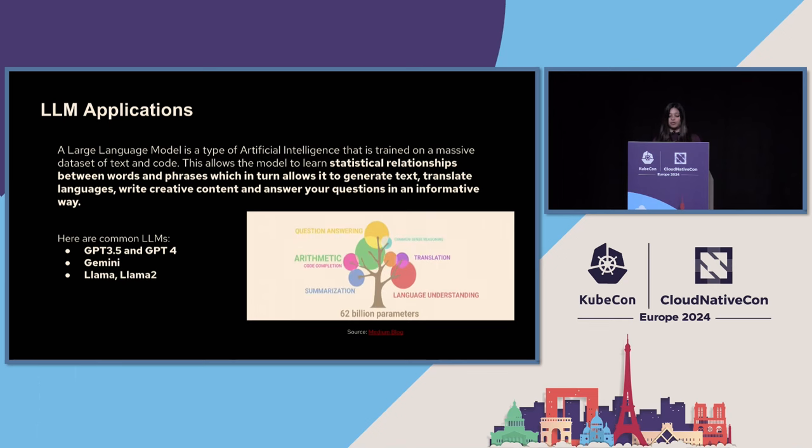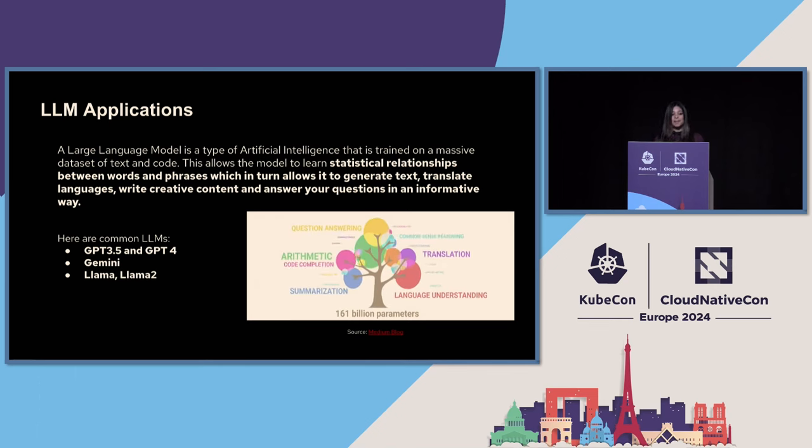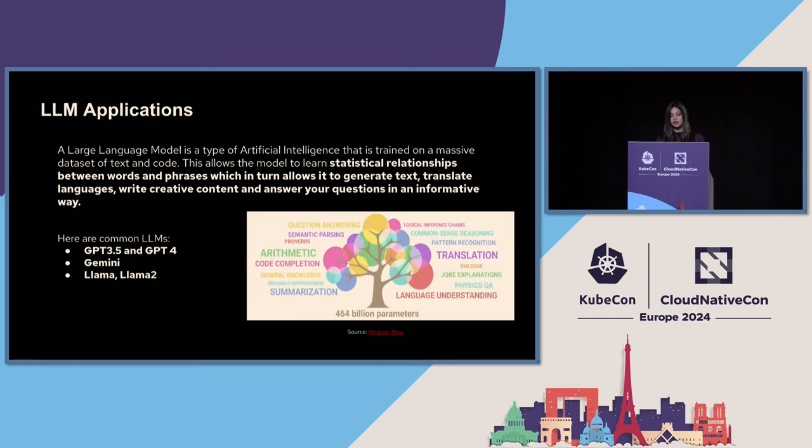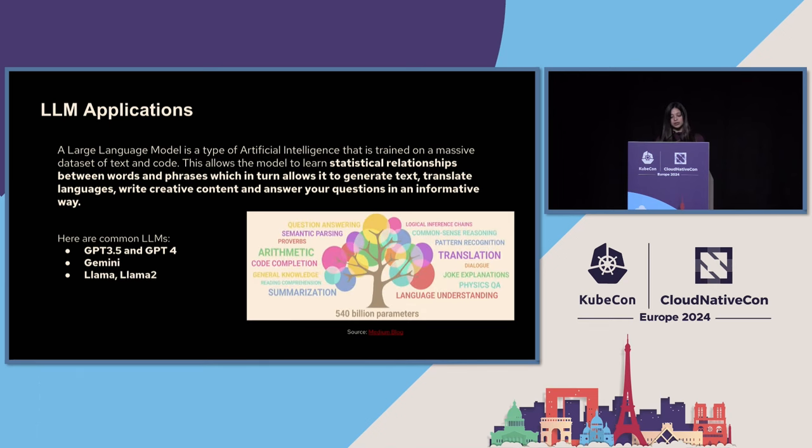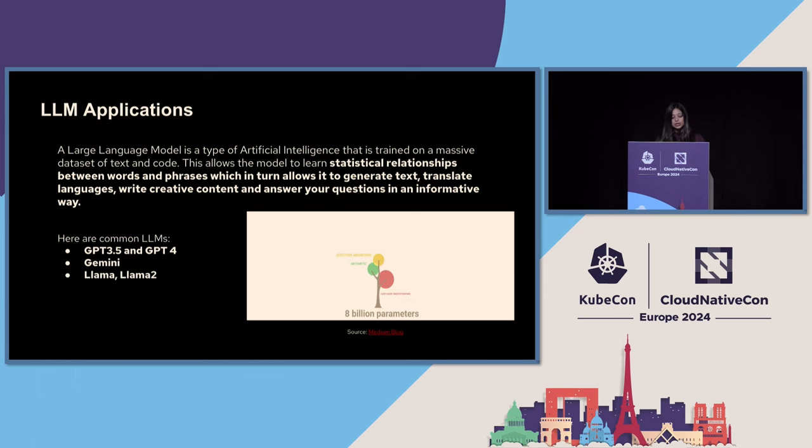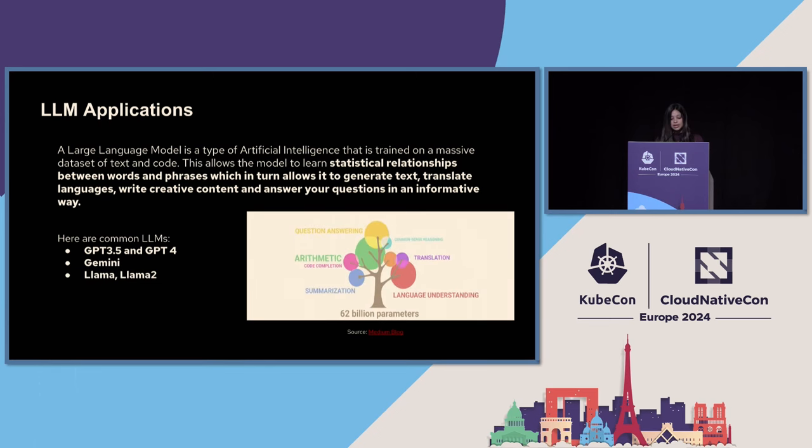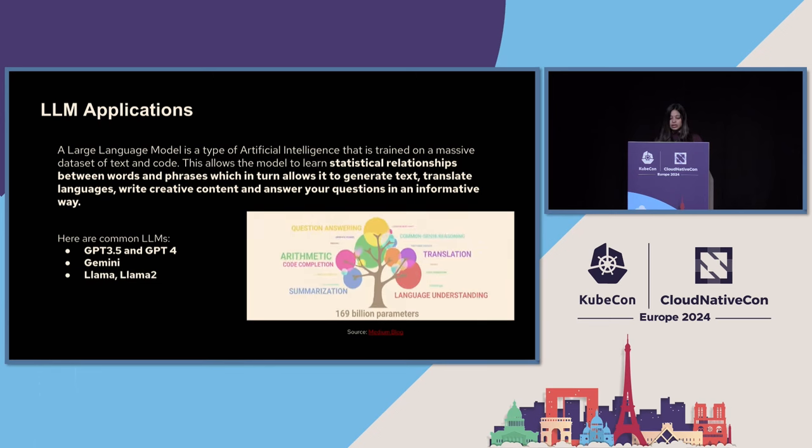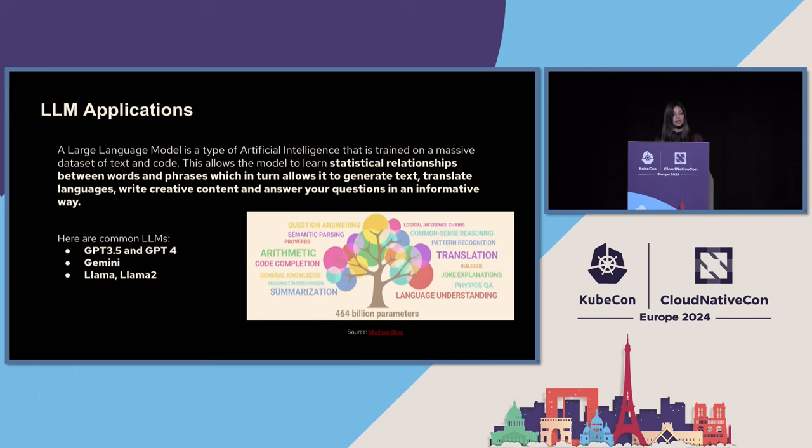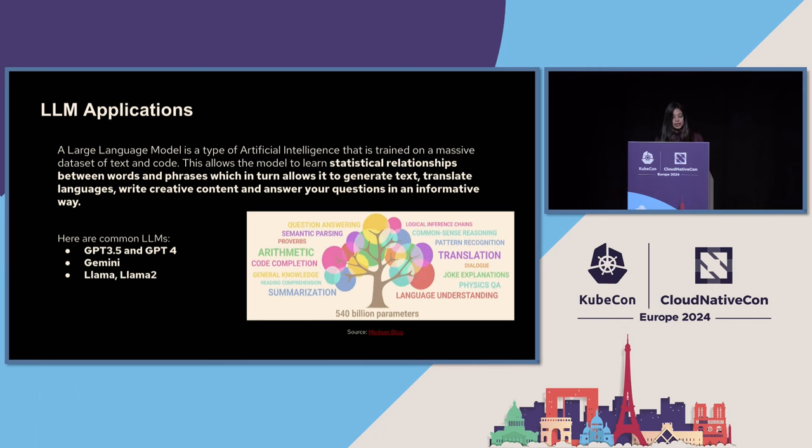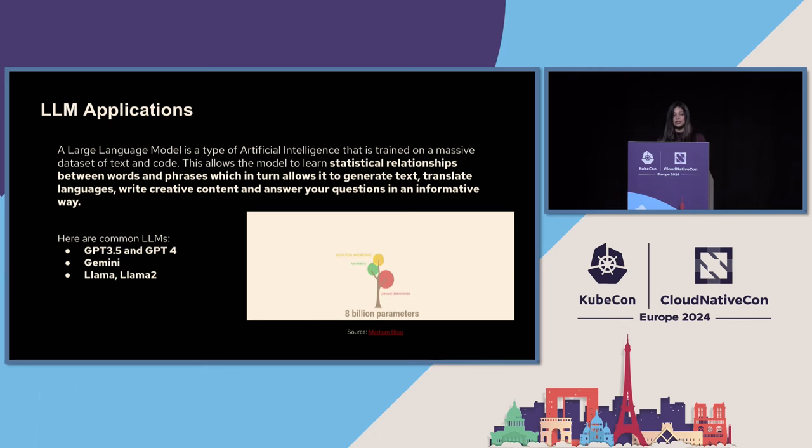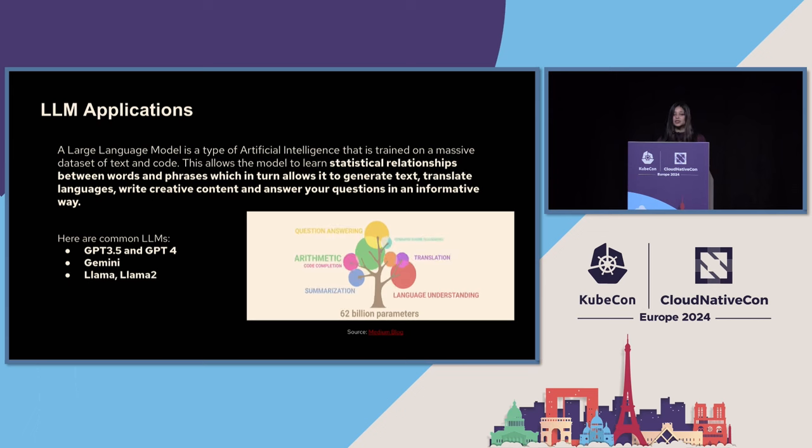Technically, a large language model is a type of AI that is trained on a massive dataset of text and code. This allows the model to learn the statistical relationships between words and phrases, which in turn allows it to generate text, translate languages, write creative content, answer your questions and so much more.